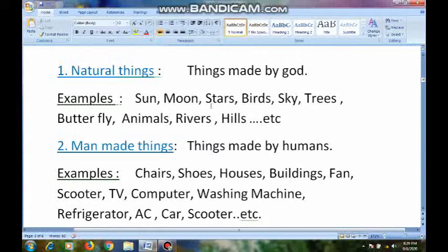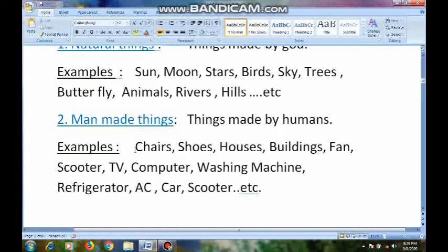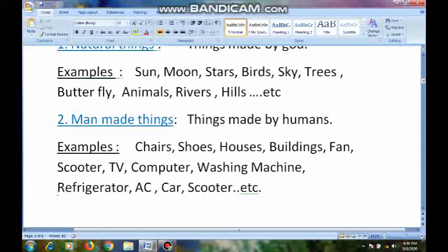These are all called natural things. Next, what are man-made things? Man-made things means things made by humans. For example, chains, shoes, house, buildings, fan, scooter, TV, computer, washing machine, refrigerator, AC, car, etc. Things made by man or made by humans are called machines.